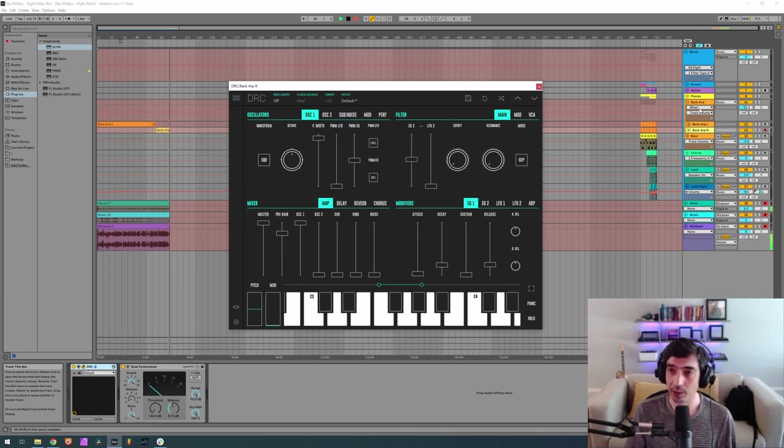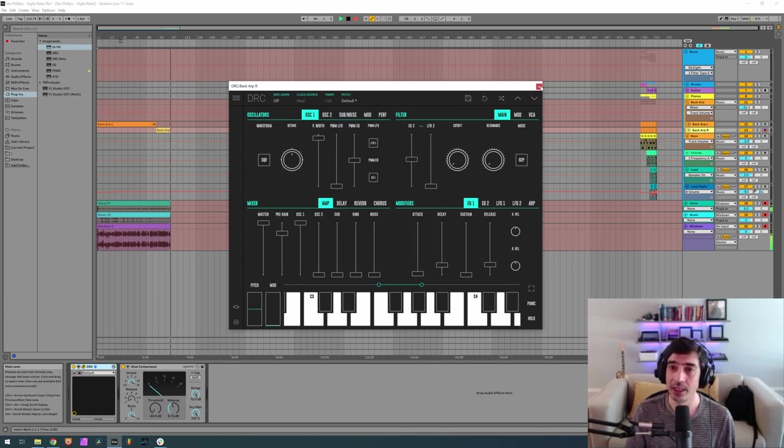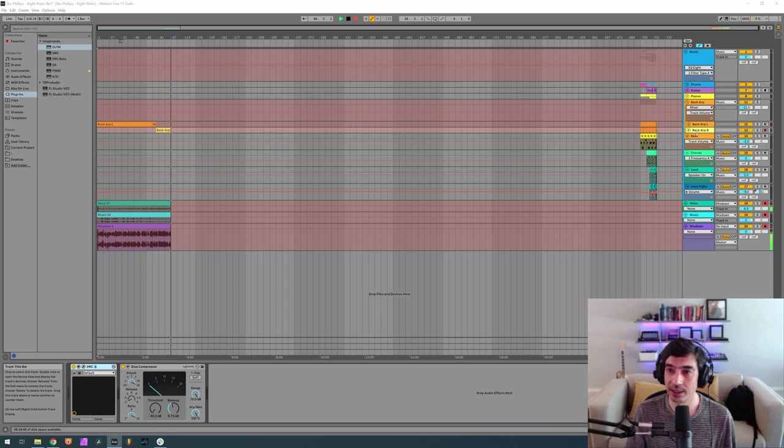Okay, so we got these two ready, now let's go to the bass.